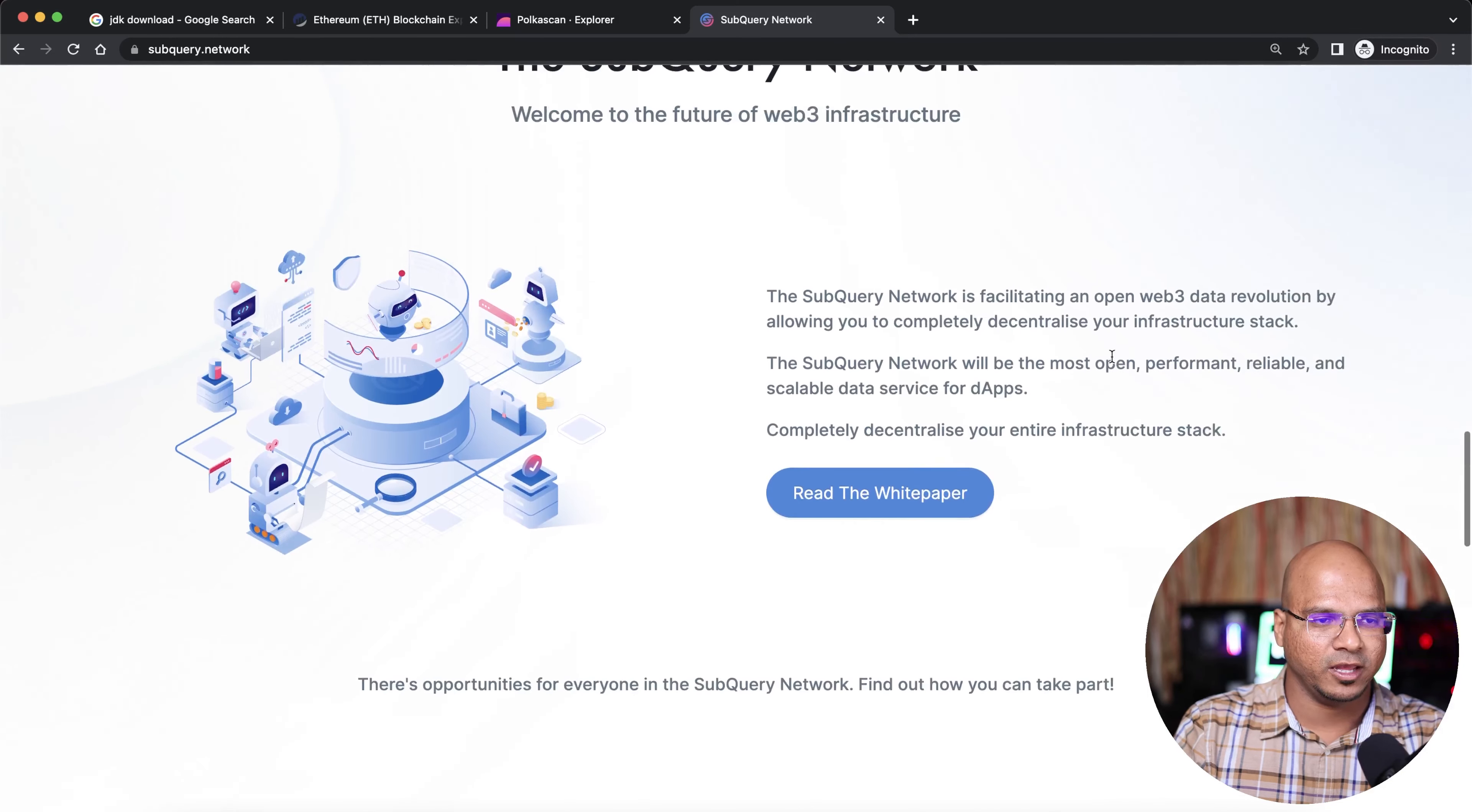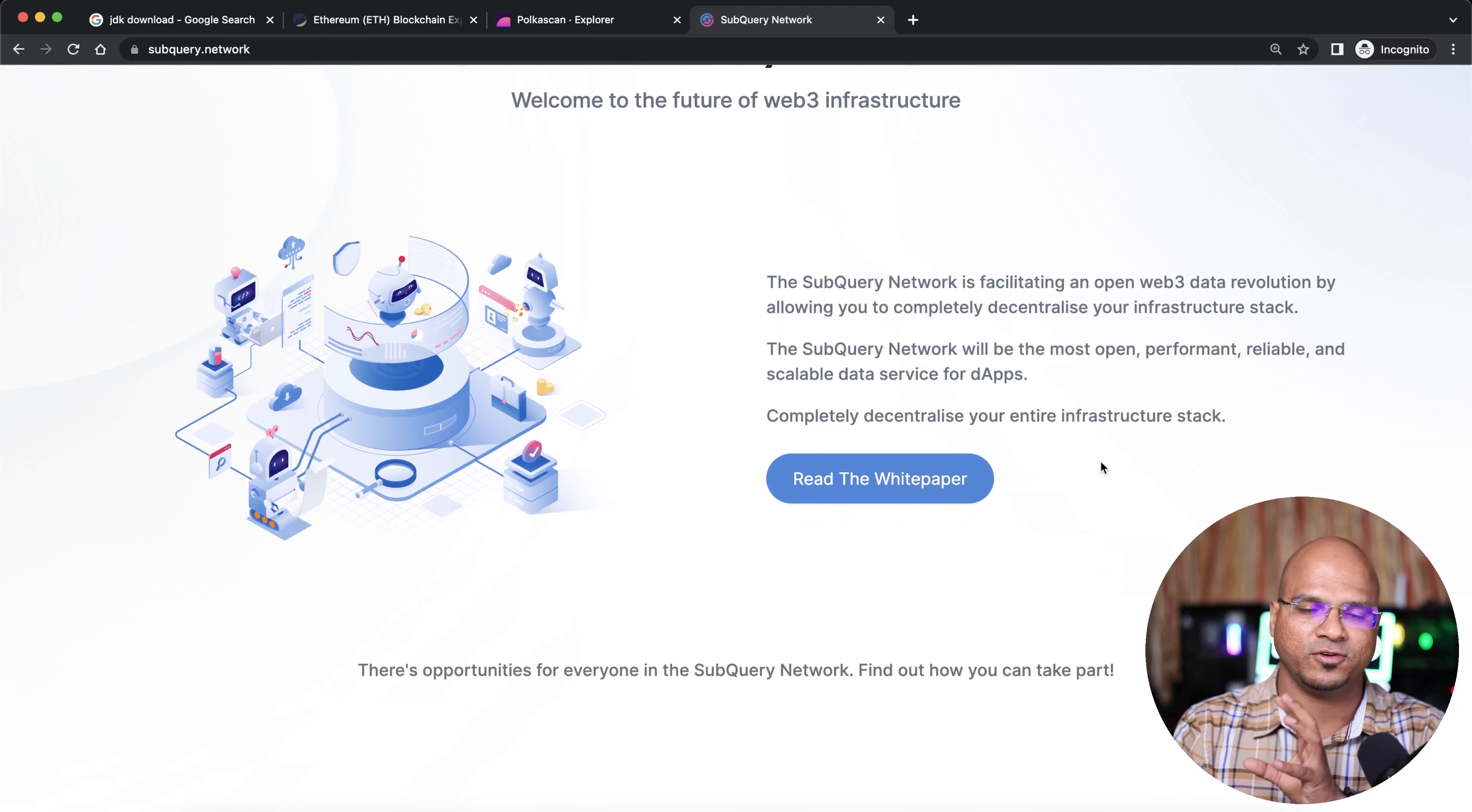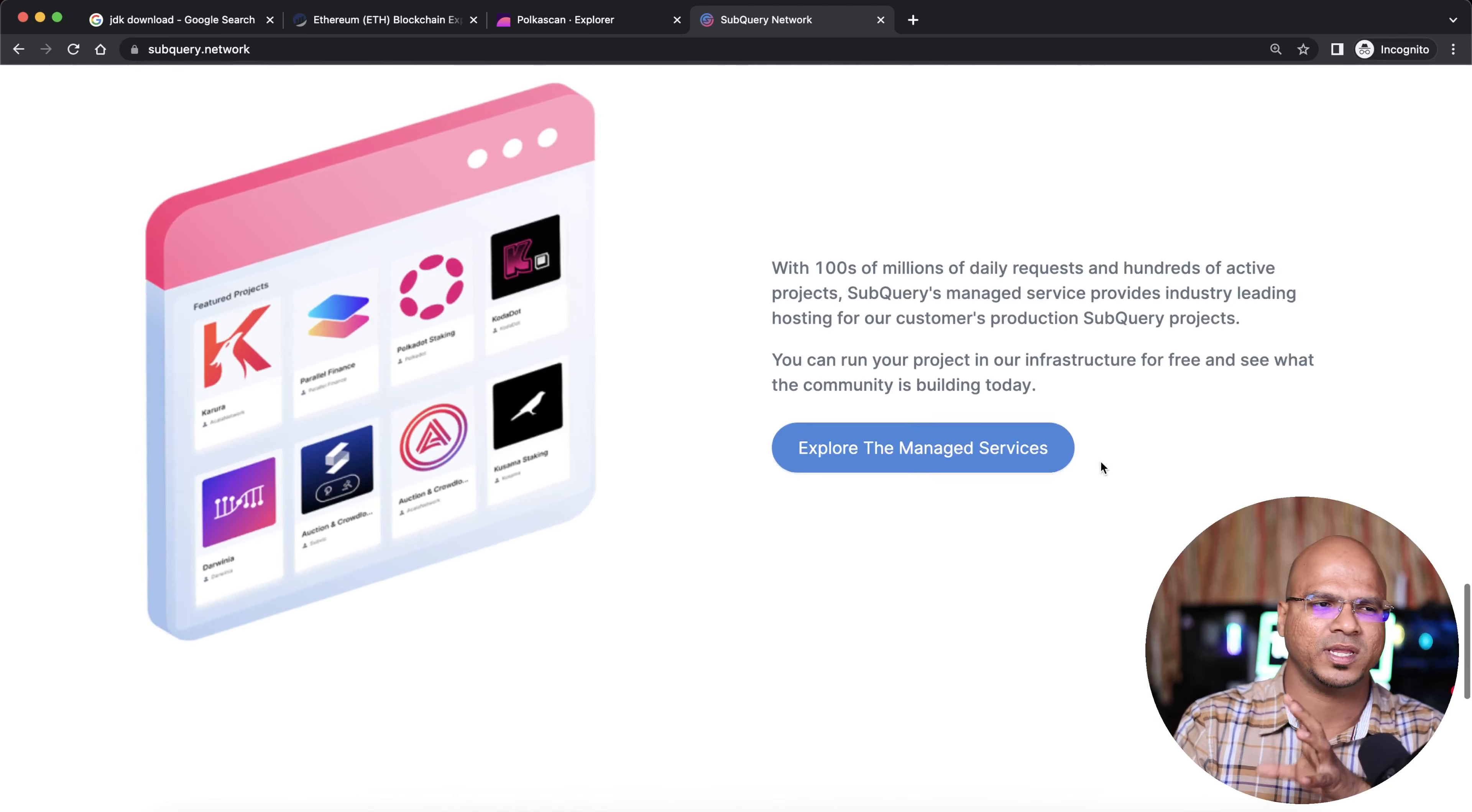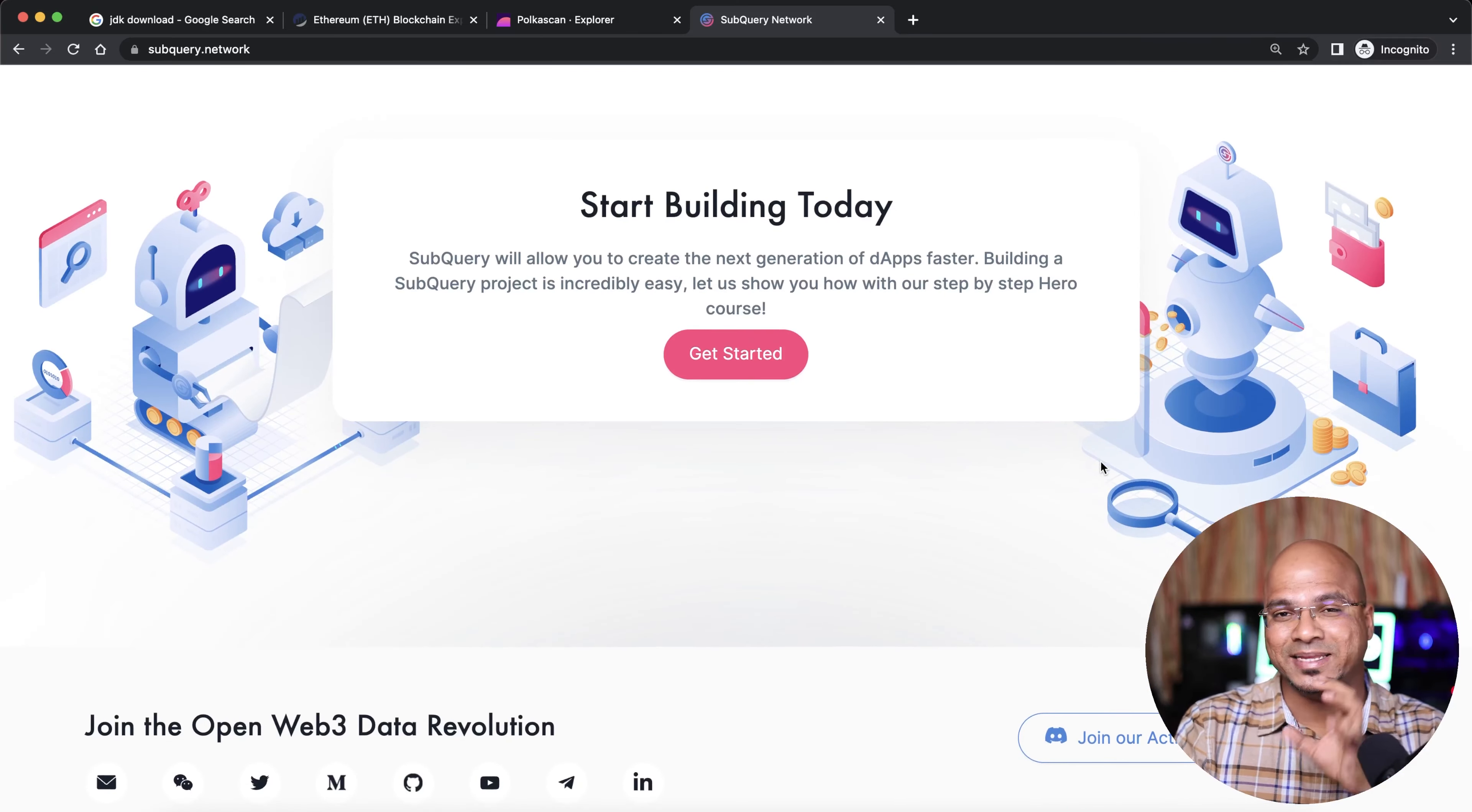If you want to know more, you can read this white paper, which is very beautifully written. We will be making more videos on SubQuery - how exactly SubQuery works and how to create your own SubQuery project.